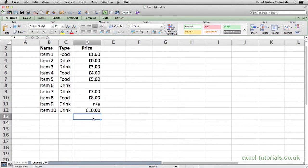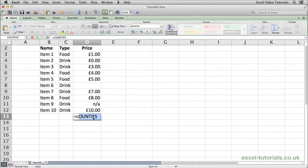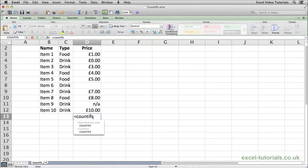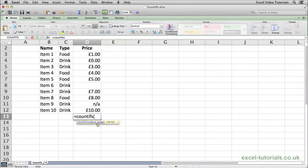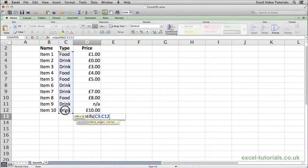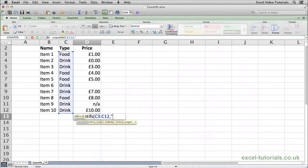So if we do equals COUNTIFS, open parenthesis, you can see Excel is asking for the first criteria range. We will select the type, comma, tell it we want food.